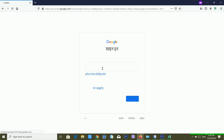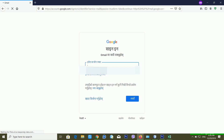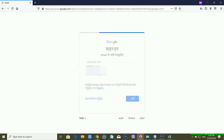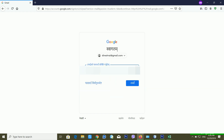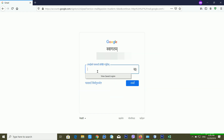I'm going into my other Gmail ID and entering my password to log in.